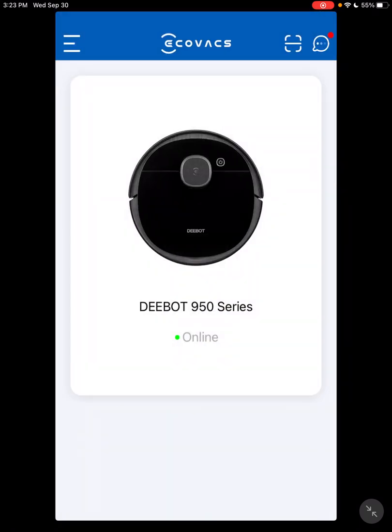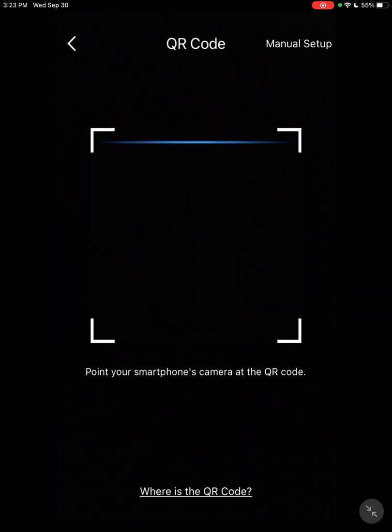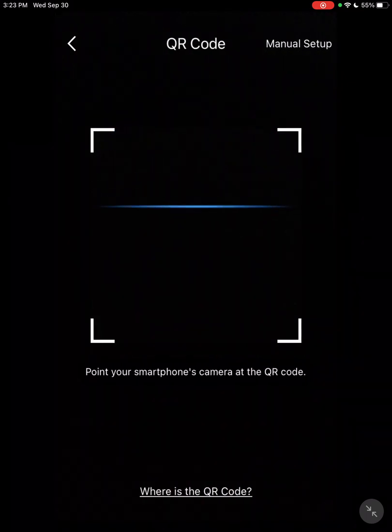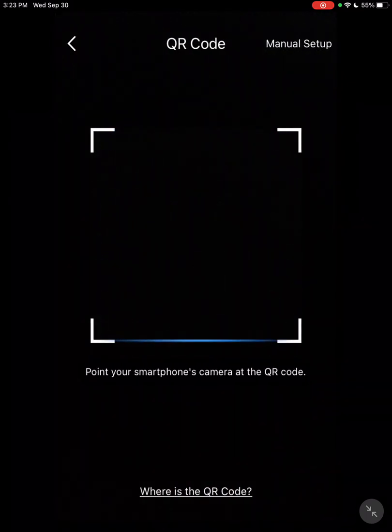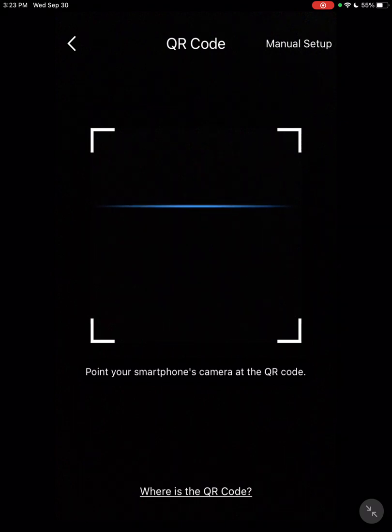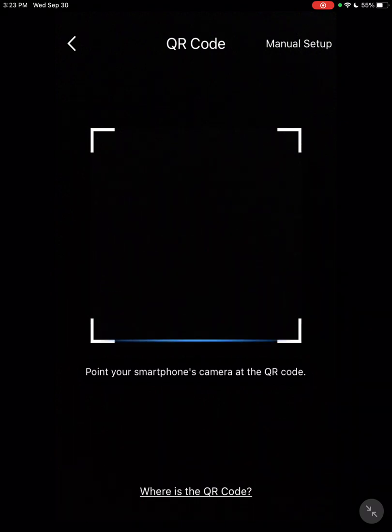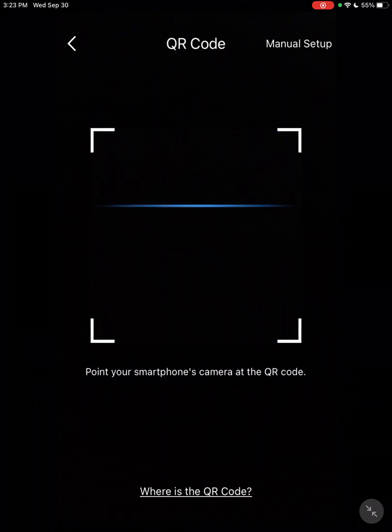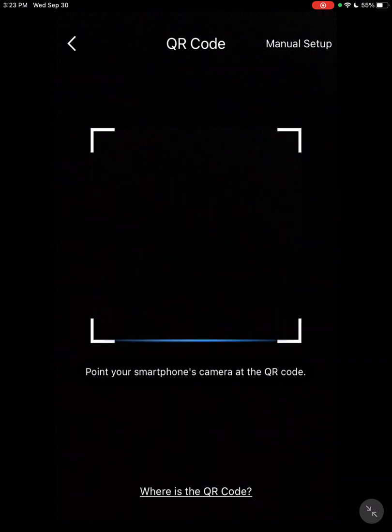Also, up here at the top you have, when you set up your vacuum, there'll be a QR code at the top of the vacuum. You scan it, then it'll help you set up, go through the steps of setting up the Wi-Fi.